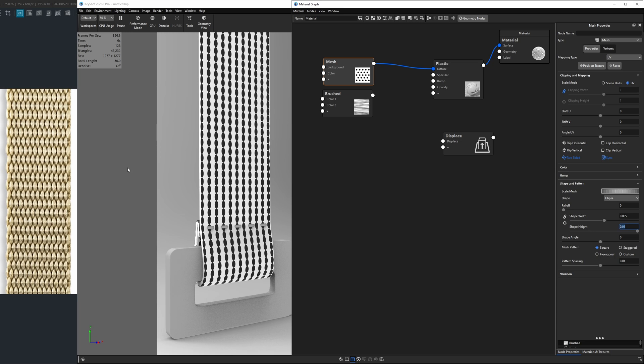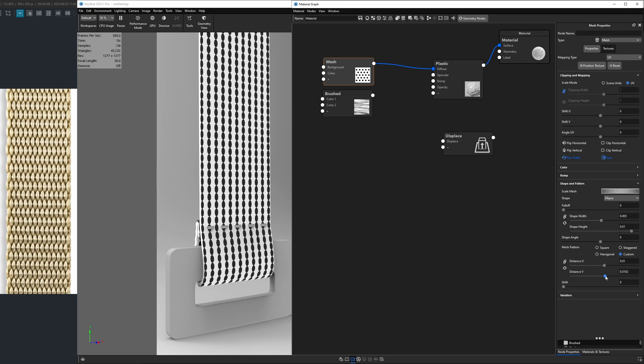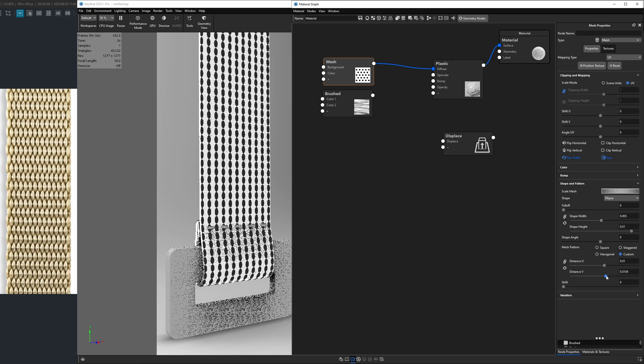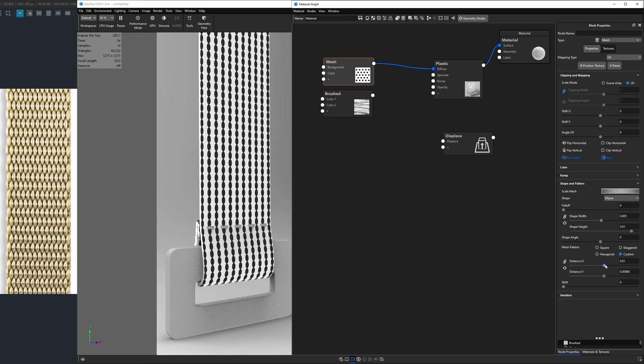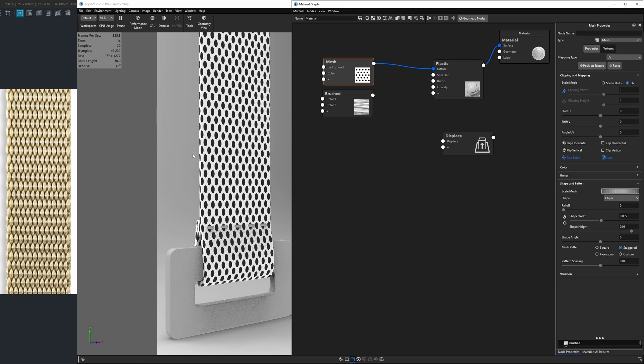So if we go under the shape width and height, we can unconstrain them by clicking this blue link. And if we take the shape height and increase it from 0.005 to 0.01, those circles would be twice as tall as they are wide. Next, we're going to also need to adjust the placement of them. So we're going to go under the mesh pattern and choose custom. And we're going to once again unconstrain by clicking on this blue link, the distance U and V. So when we start playing with these sliders, we should be able to move the circles closer or further apart. If you want, it can be easier to start off with a staggered. If I click staggered, this will offset them halfway, creating kind of a crisscross pattern.